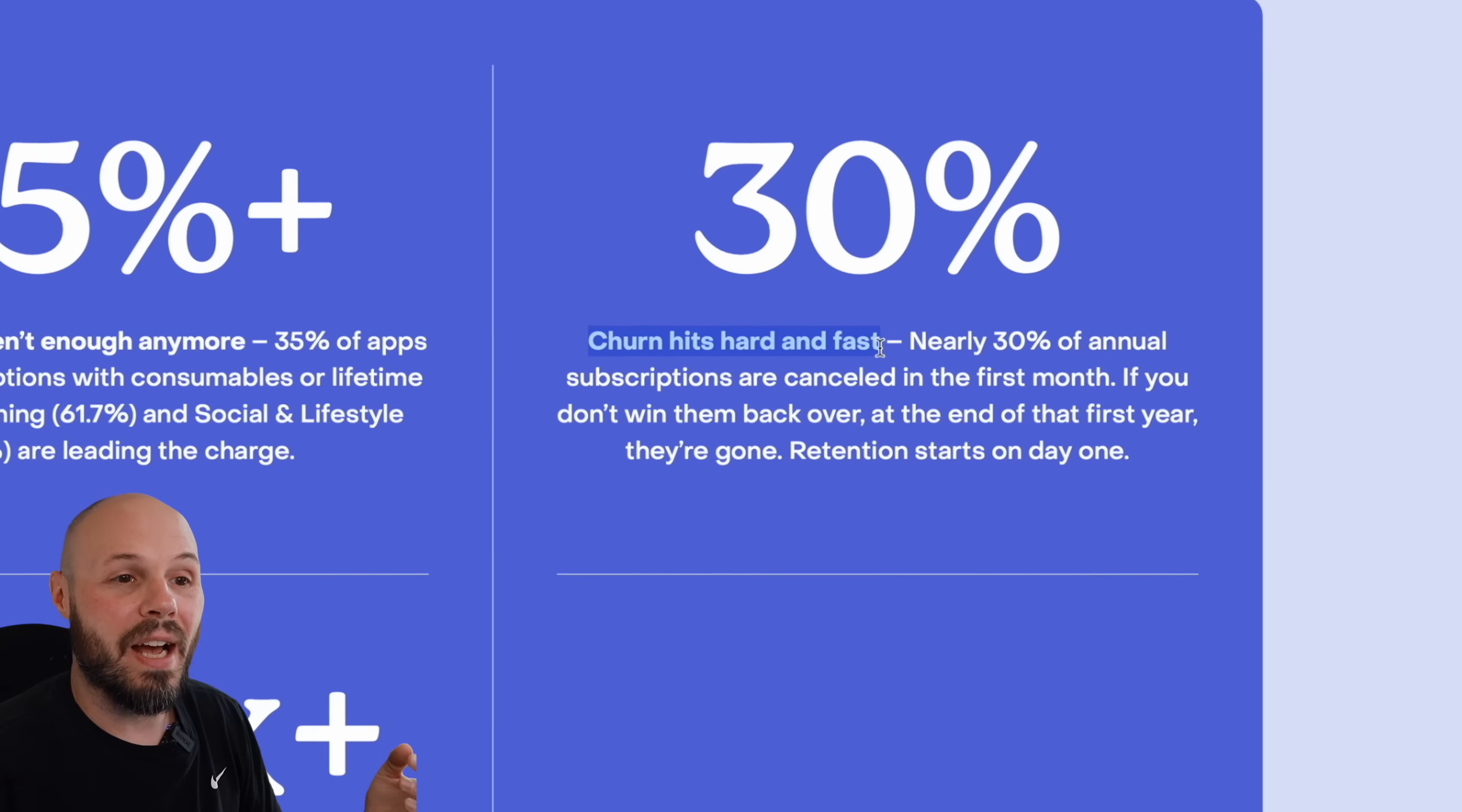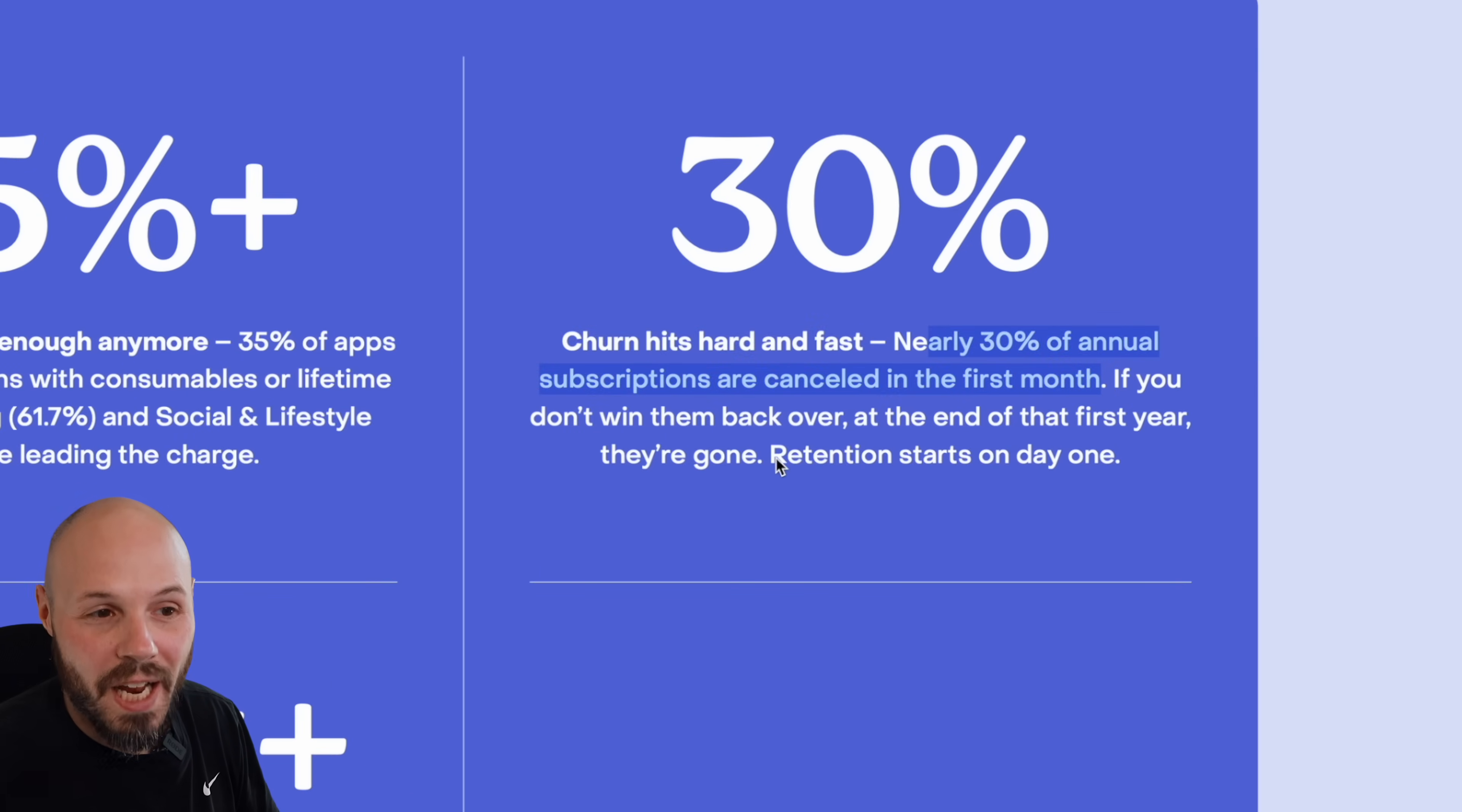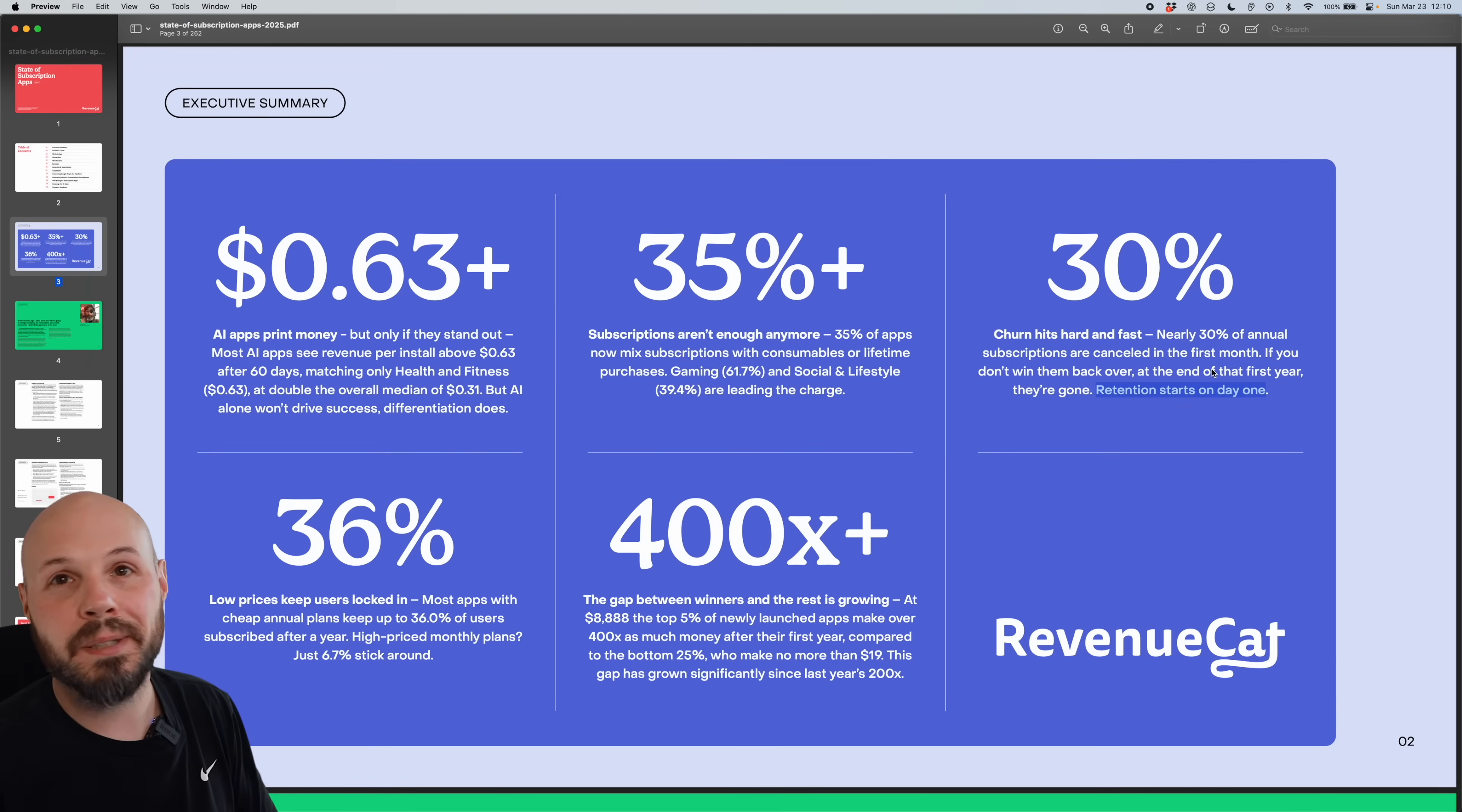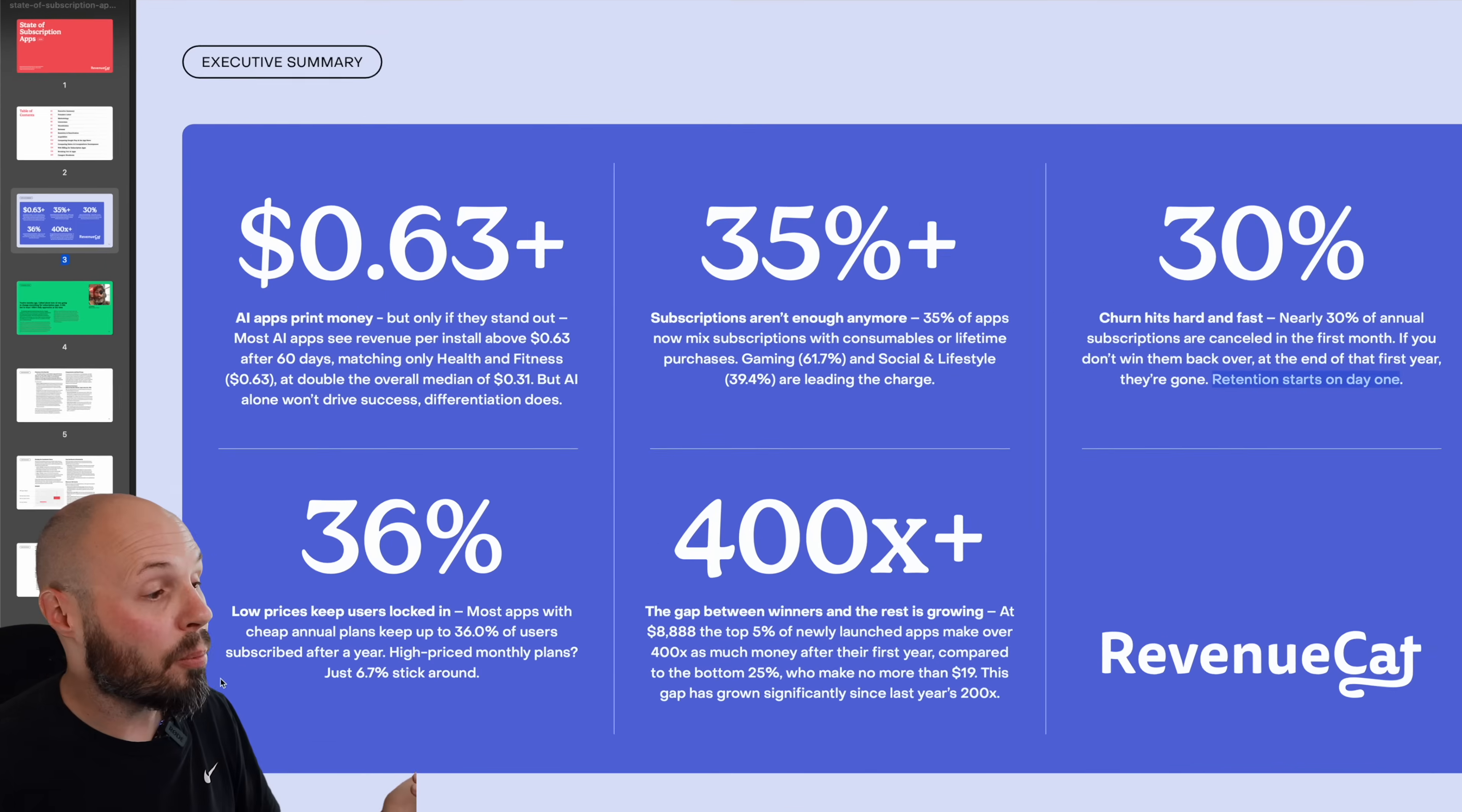Churn hits hard and fast. Nearly 30% of annual subscriptions are canceled in the first month. So retention starts on day one. Don't think that you can start your retention efforts when they're about to renew a year later. They're probably already gone by then. So start retention day one, because 30% of your annual subscriptions don't renew.